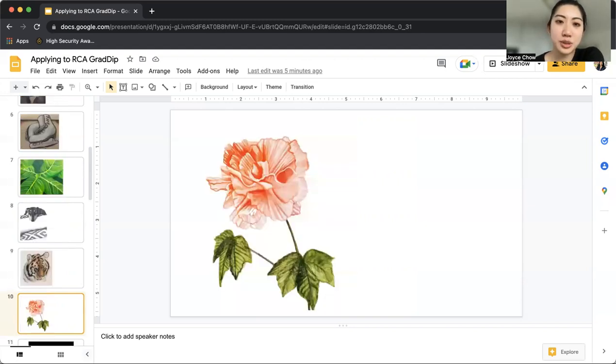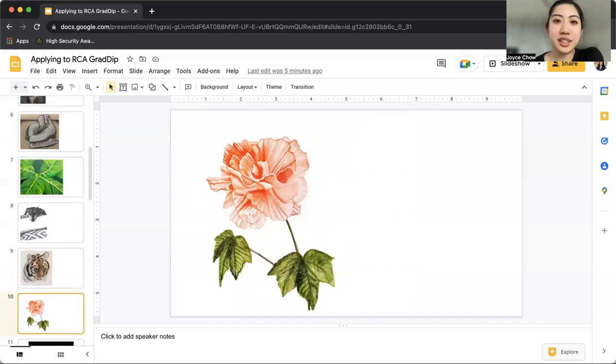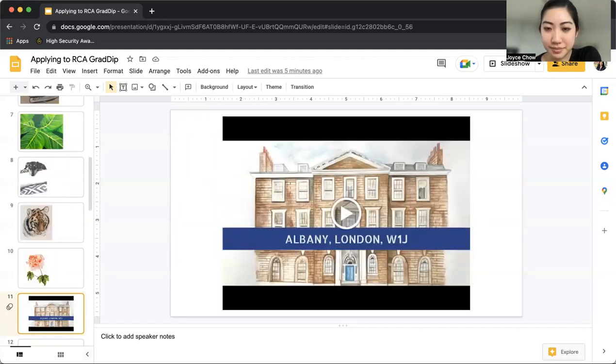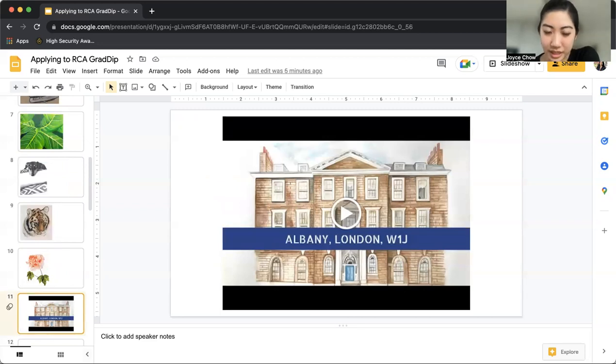And this was a watercolor piece that's also from 2019. And then finally another watercolor piece in London.